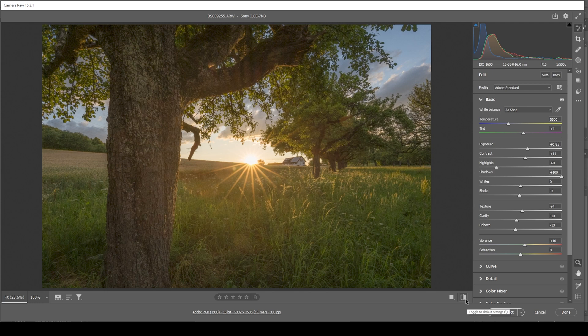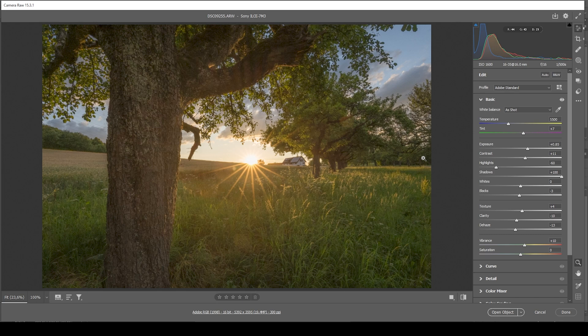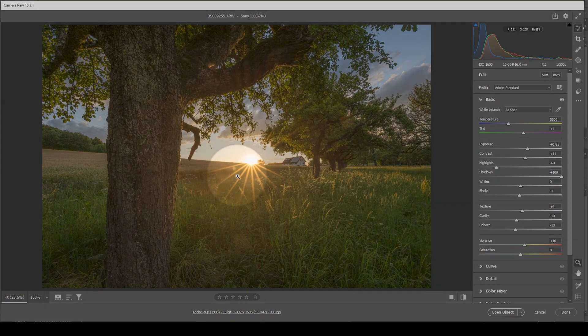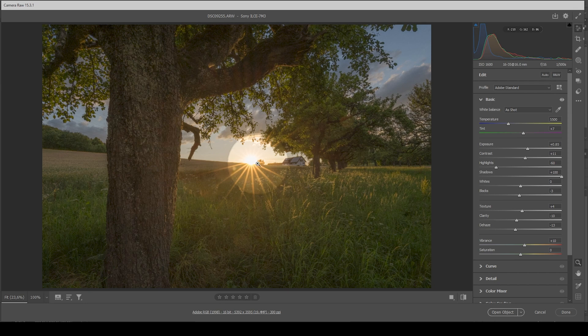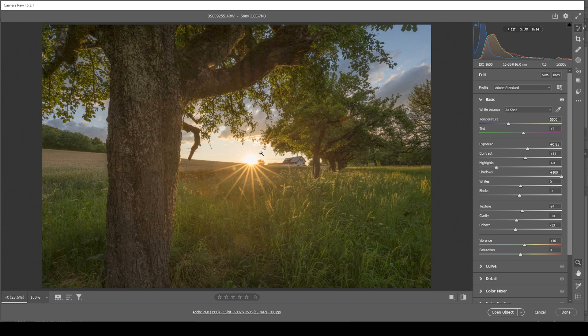So you can see we went from this very underexposed shot to this scene. We do have a lot of details in the shadows. Now the area around the sun is still overexposed, but you will never get the exposure for the sun right. It will always be overexposed. So don't worry about that. We can add a few effects around this area to make it look cool though.